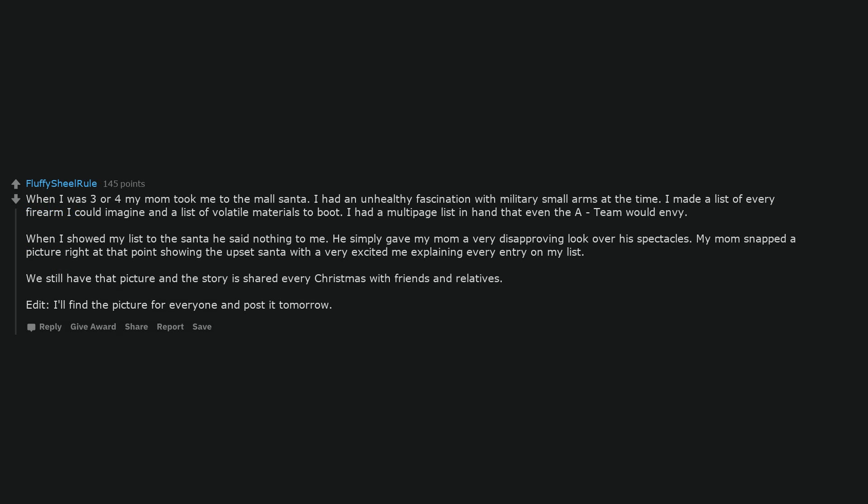When I was three or four my mom took me to the mall Santa. I had an unhealthy fascination with military small arms at the time. I made a list of every firearm I could imagine and a list of volatile materials to boot. I had a multi-page list in hand that even the A-team would envy.